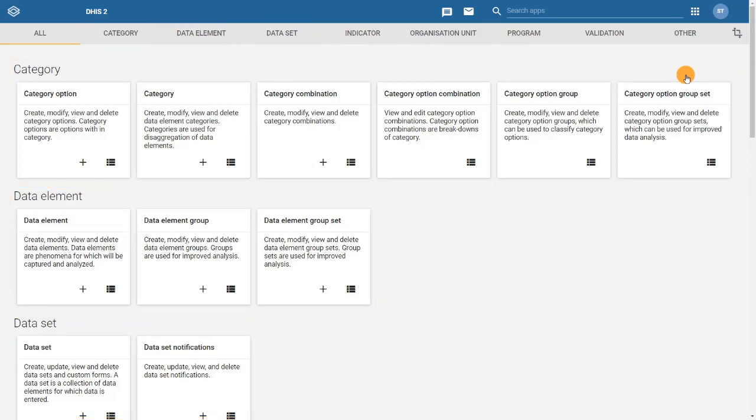First, let's review the Data Element section. Click on the Data Element tab.